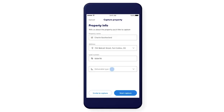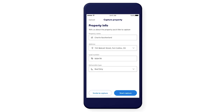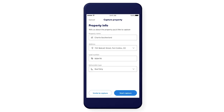Fill in the property information and select the deliverable type. If you'd like a homeowner or a colleague to take photos of the property, just tap Invite to Capture and fill in the recipient details.